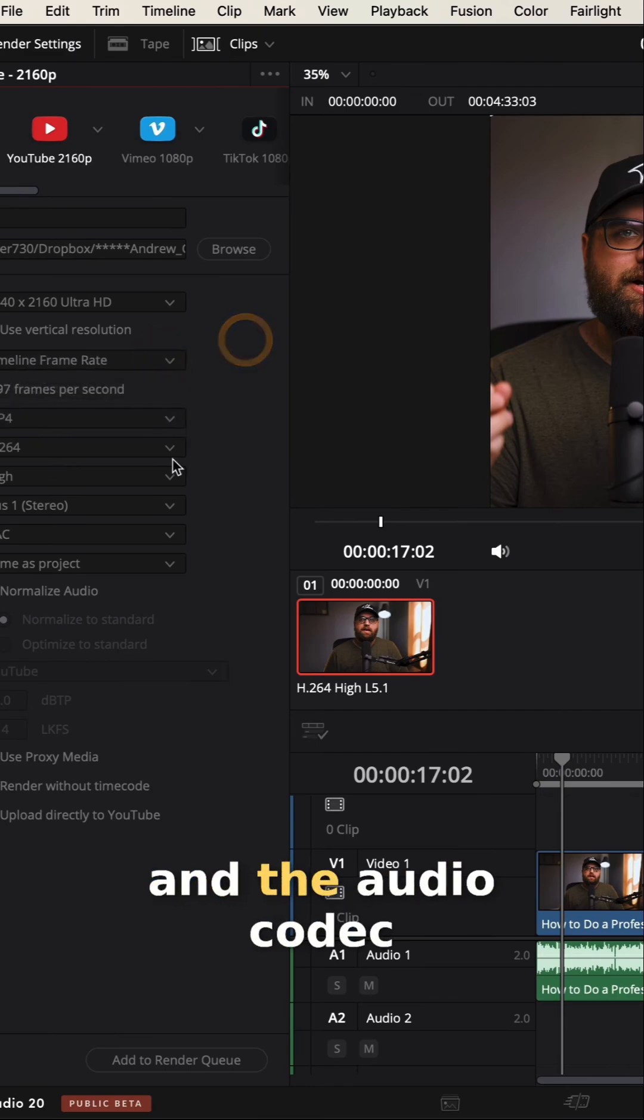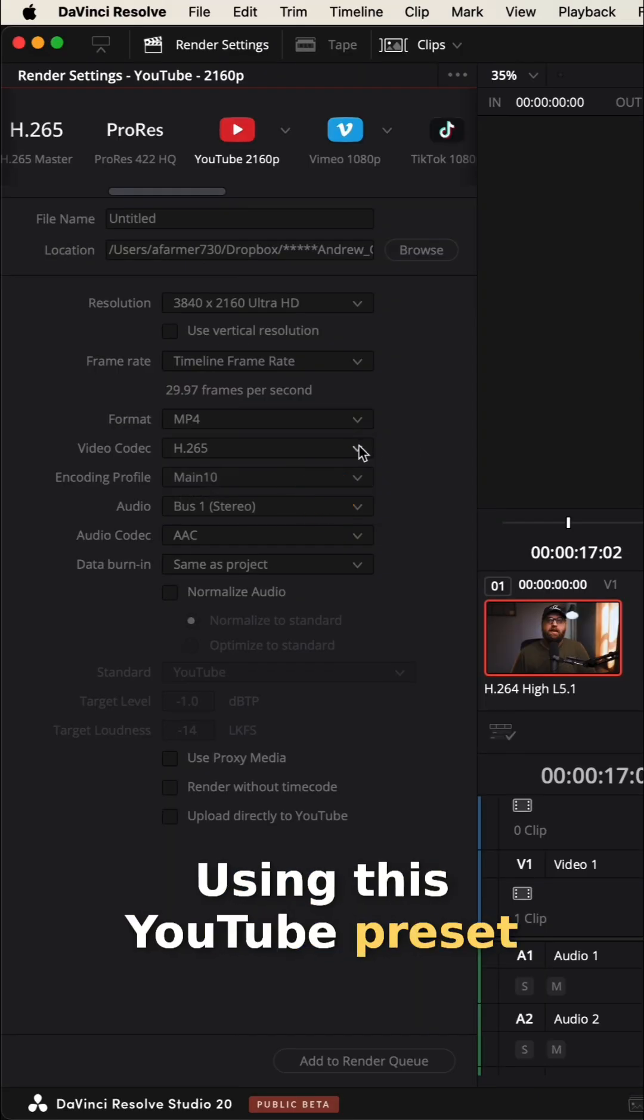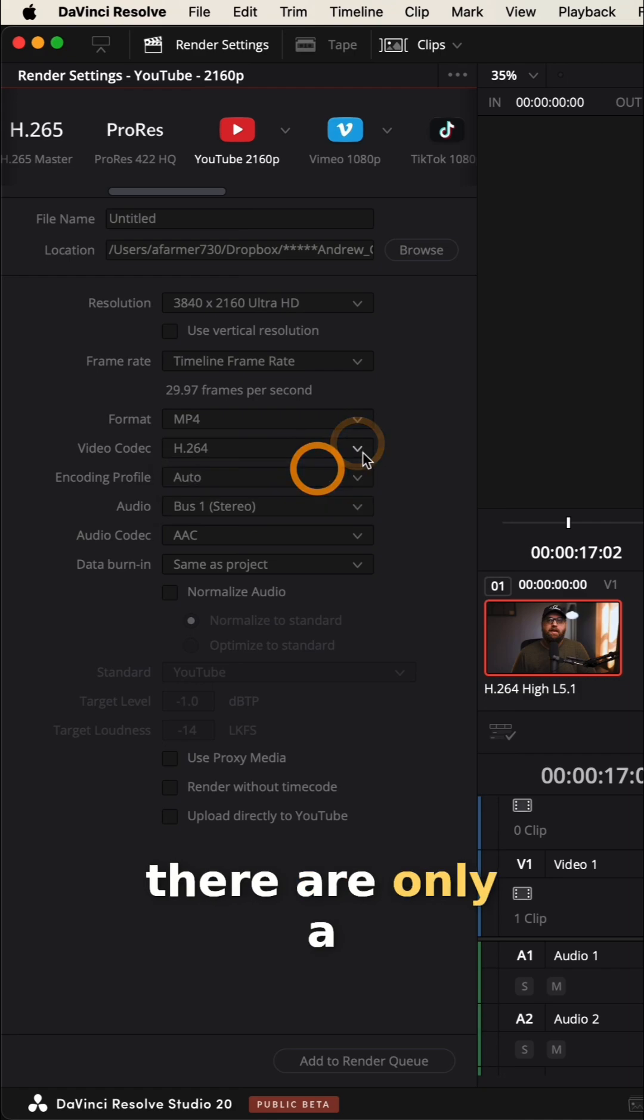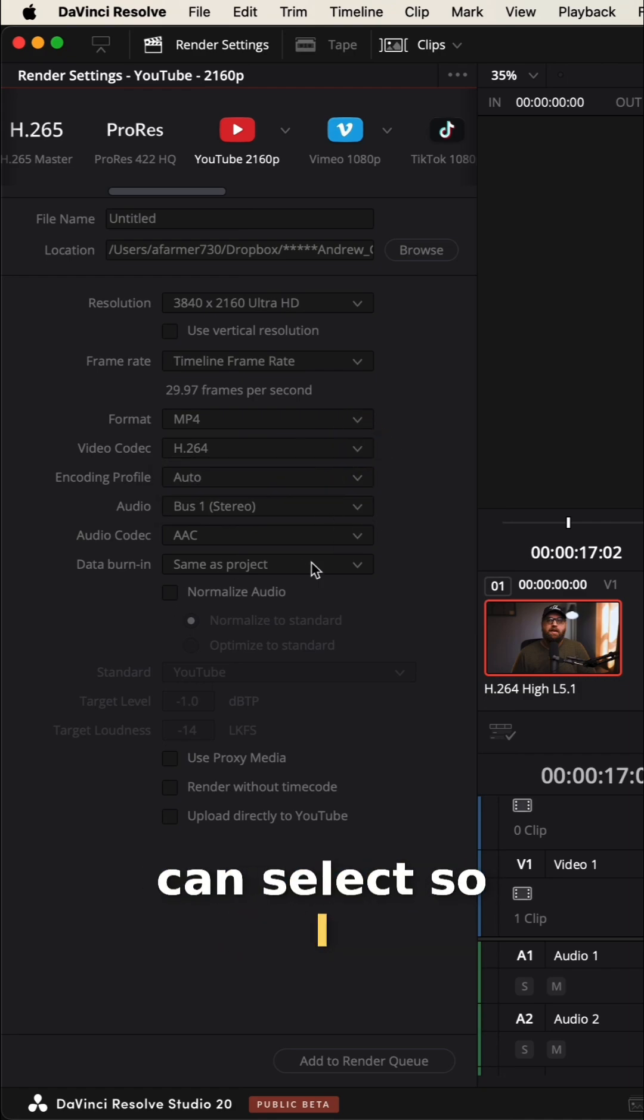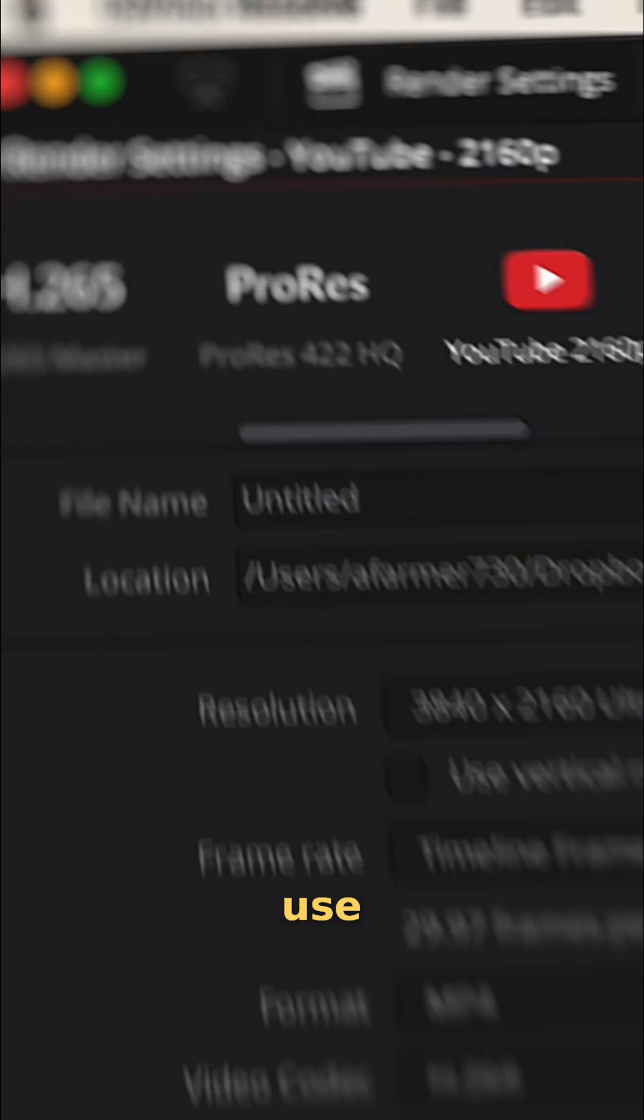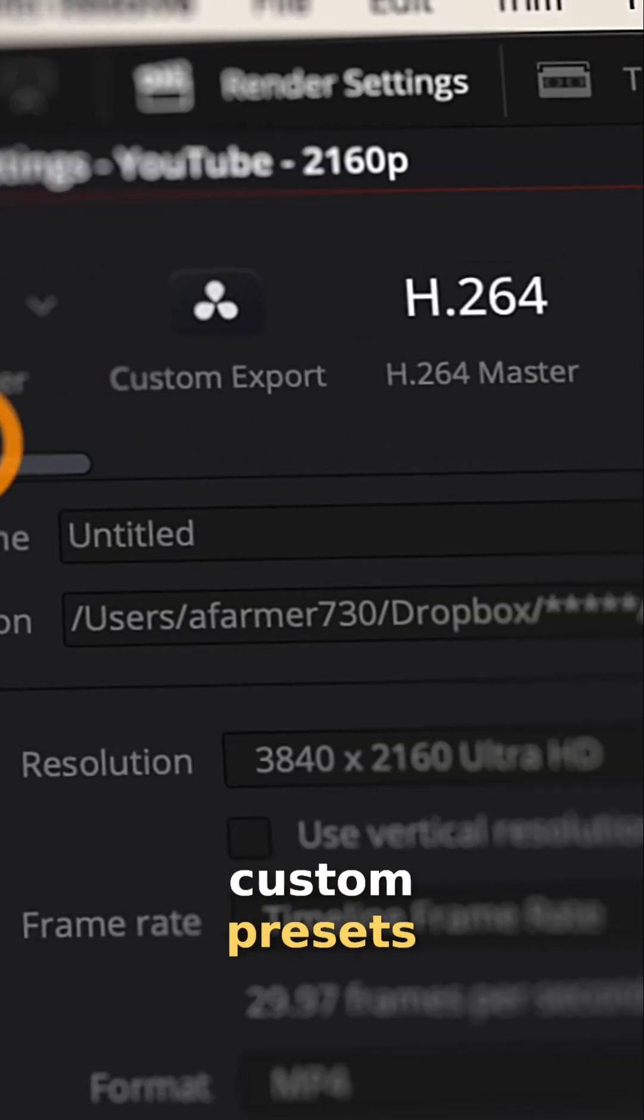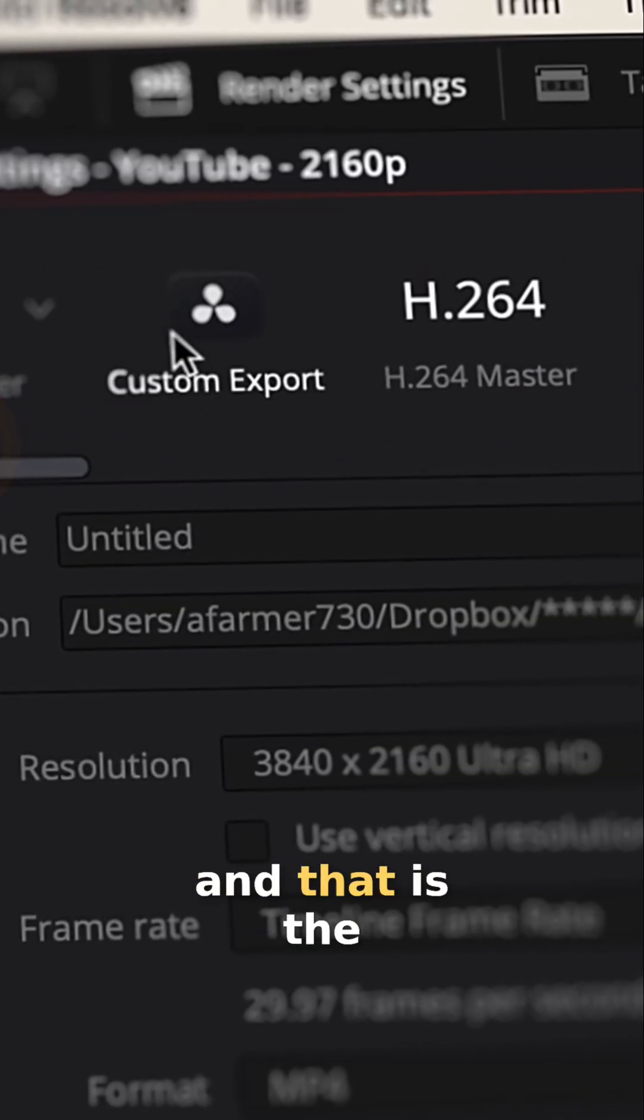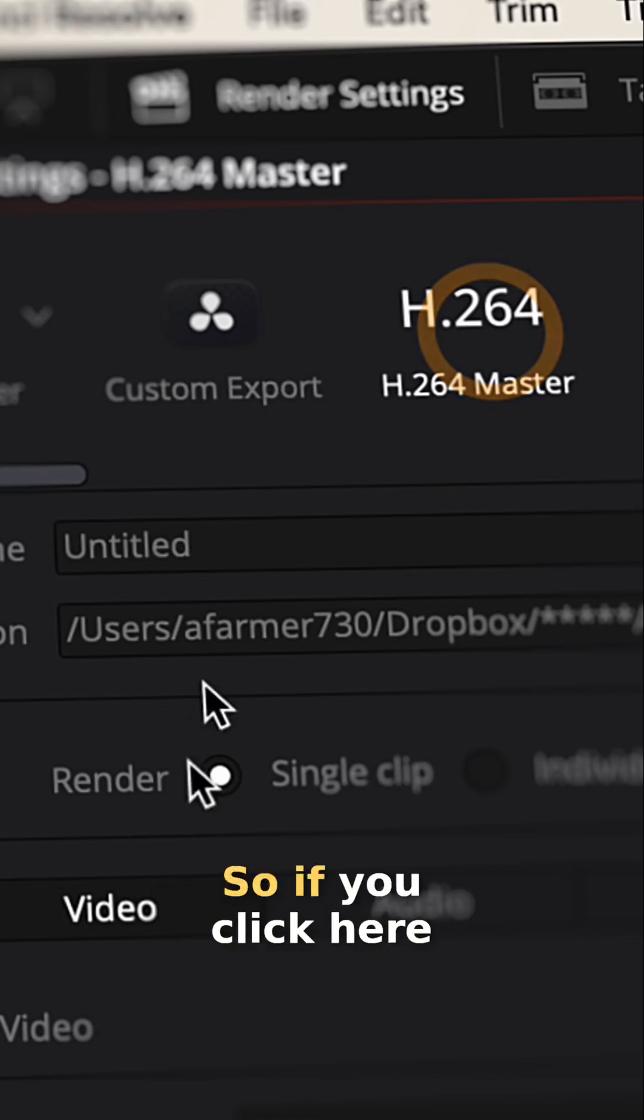And the audio codec as well. Using this YouTube preset, there are only a few controls that you can select. So I typically go up and use one of the custom presets and that is the Master H.264.